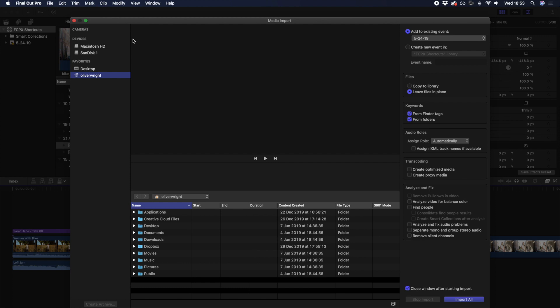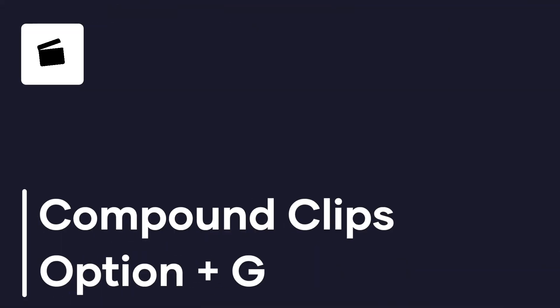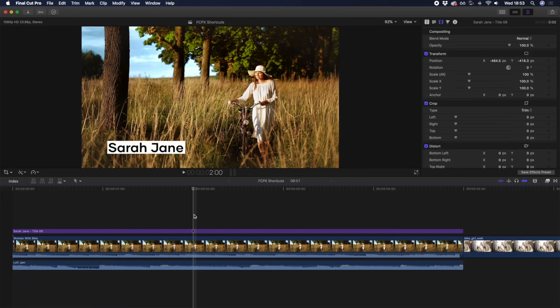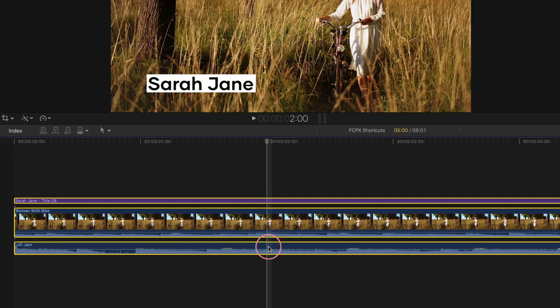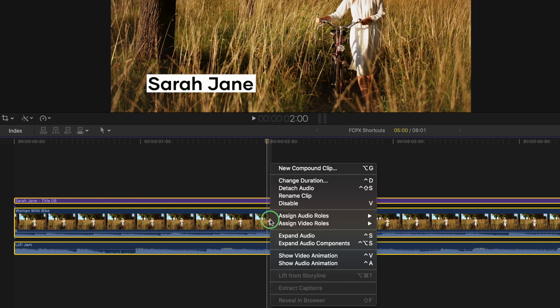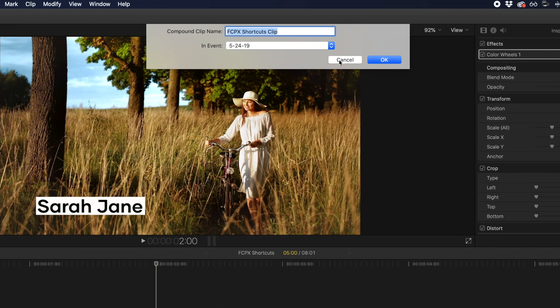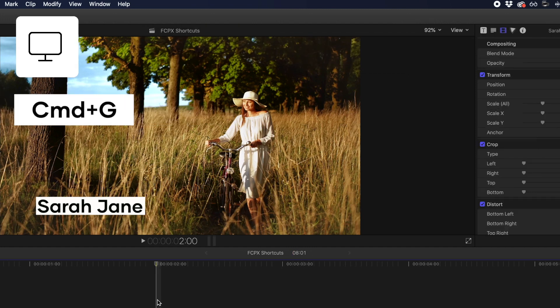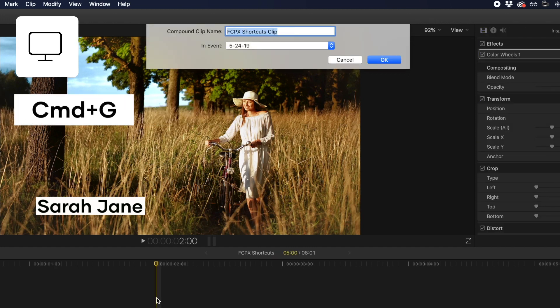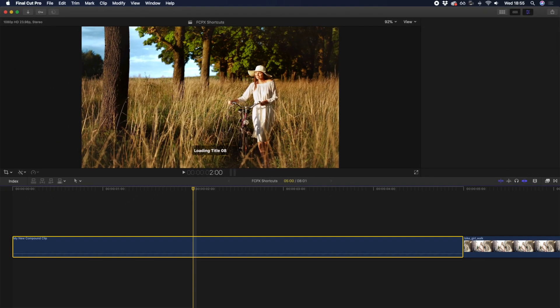So that brings us to number two, compound clips. Compound clips can be extremely useful, not just for creating unique effects, but also for creating a cleaner looking timeline by bundling clips together. Where you could select all your clips to include in the compound clip, then right-click and select New Compound Clip, you could simply hit CMD+G to bring up the naming window. Rename your clip and hit enter without your hands ever having to leave the keyboard.